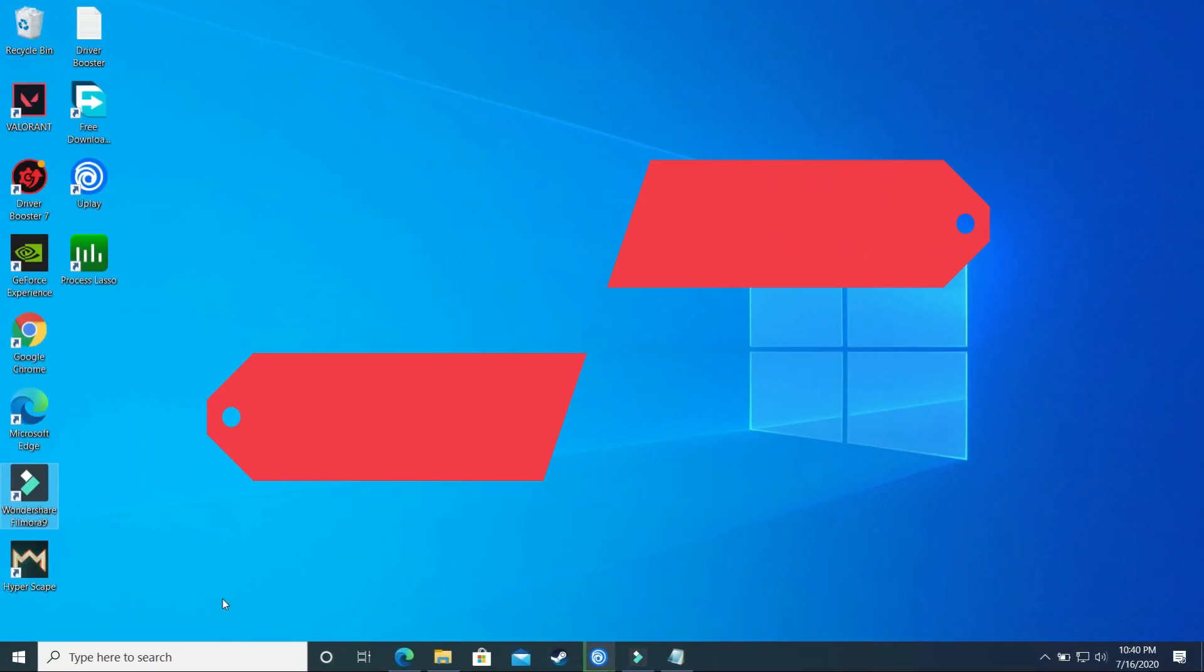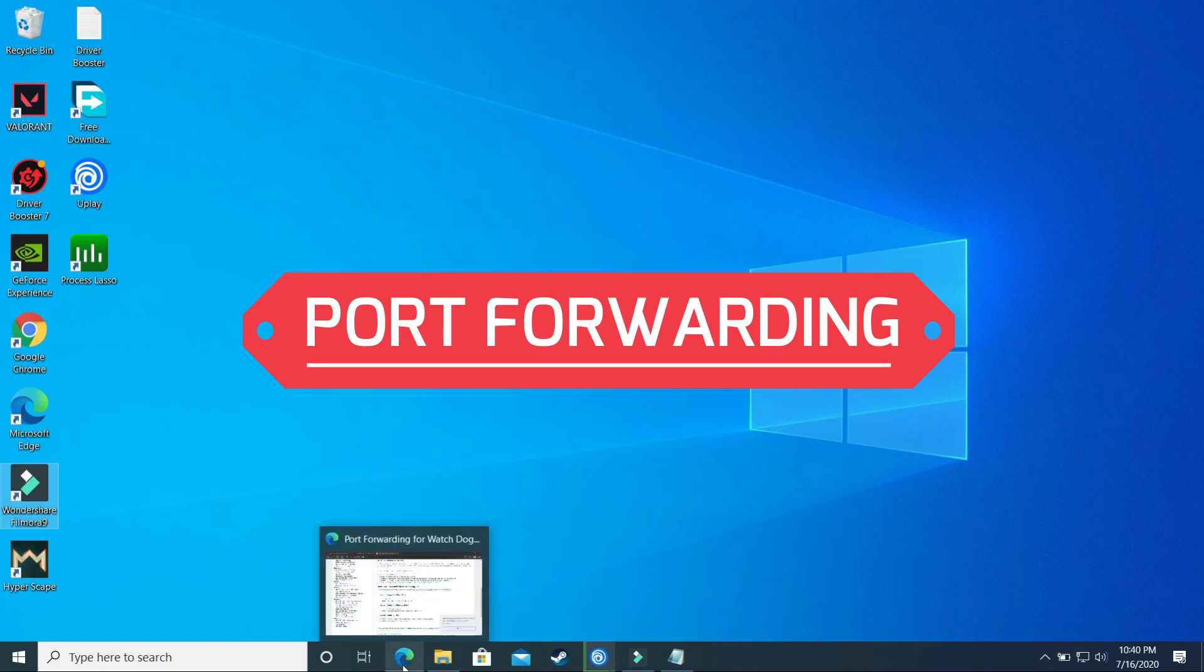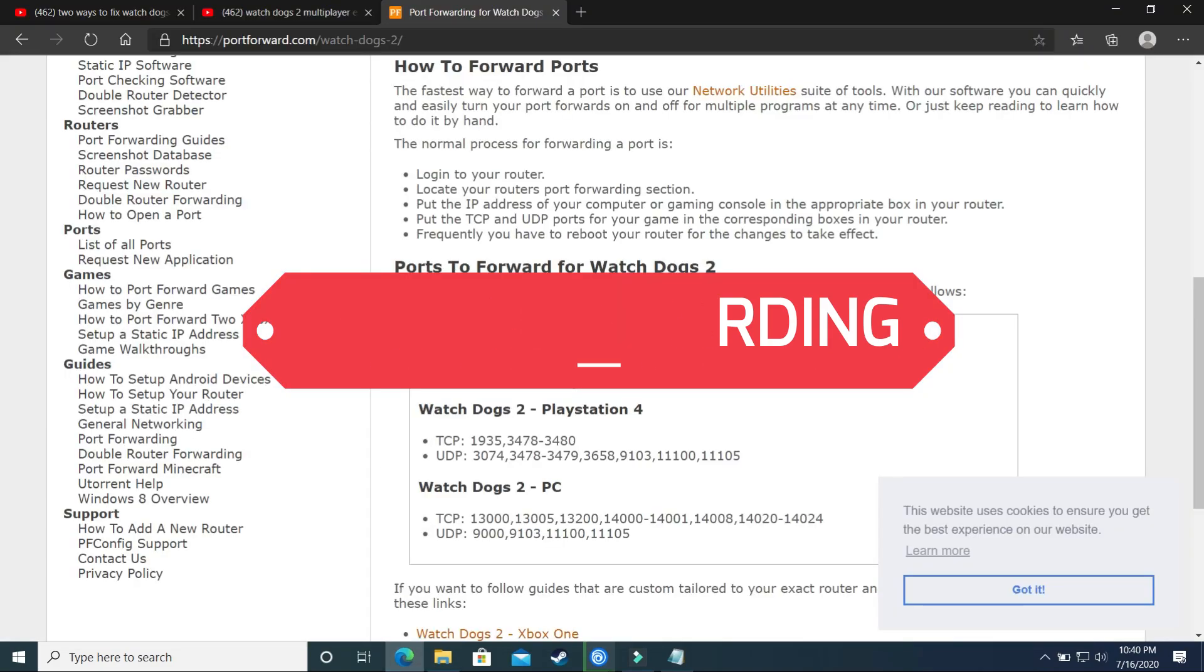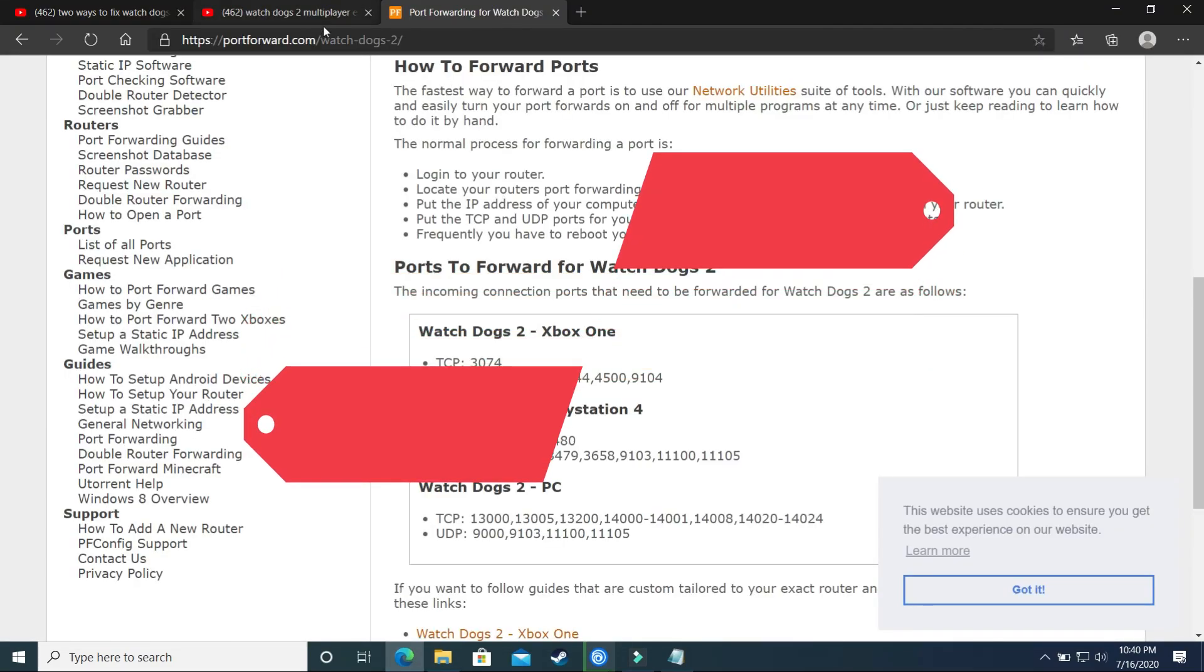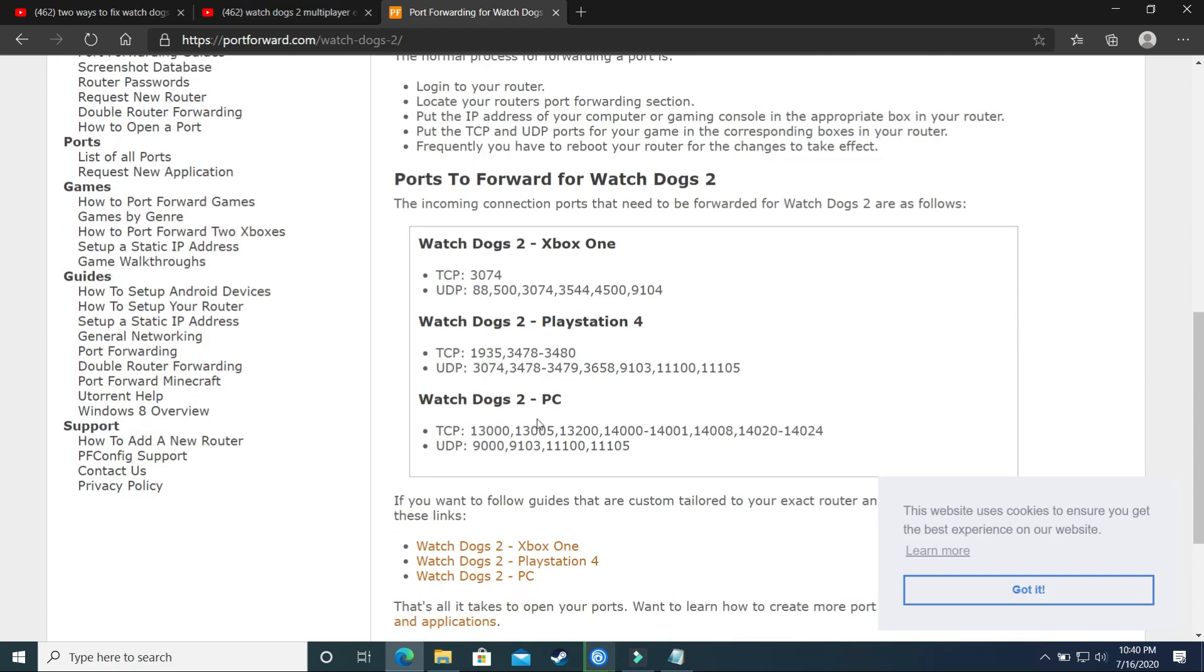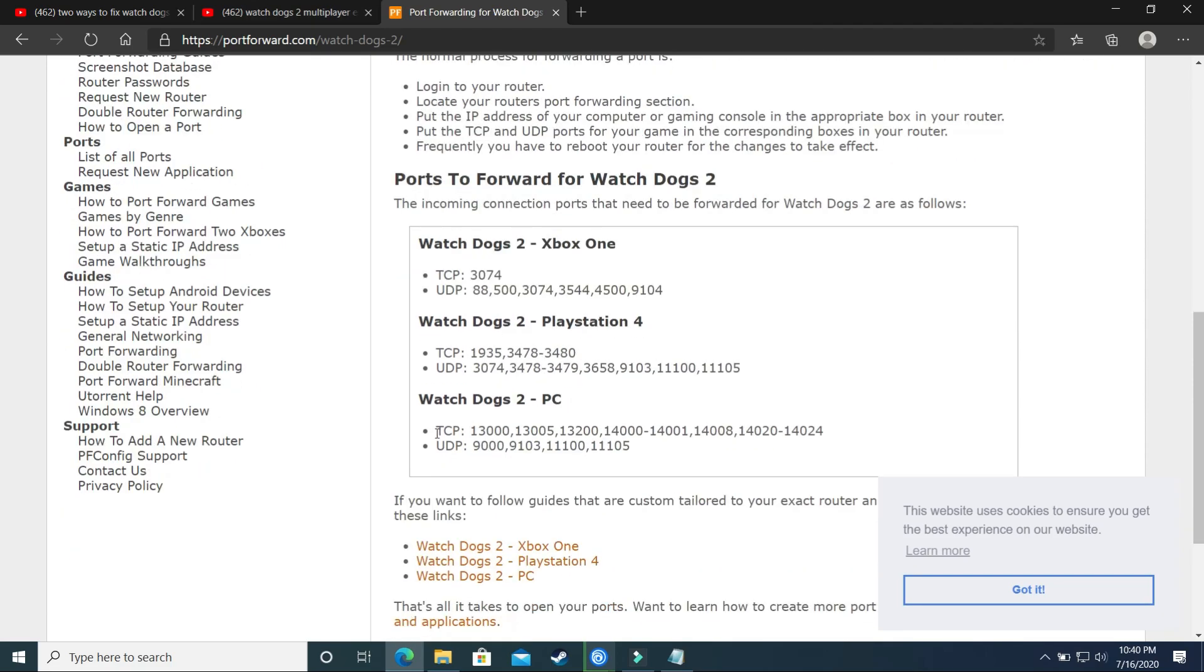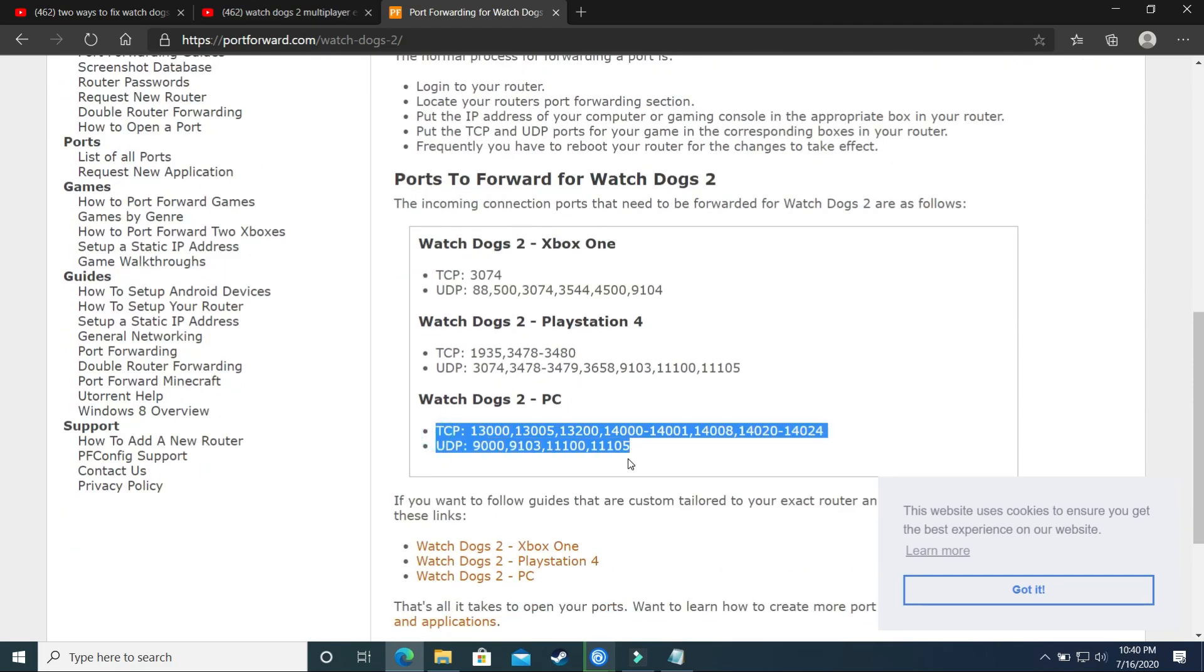So in the third step we'll be forwarding ports. It is a really important step. So first we have to know what ports are used in the game Watch Dogs 2. So I have searched on portforward.com and I found Watch Dogs 2 PC ports, and here we have the TCP and the UDP ports. So I'll provide you both of these ports in the description of this video so you can just copy it from there.